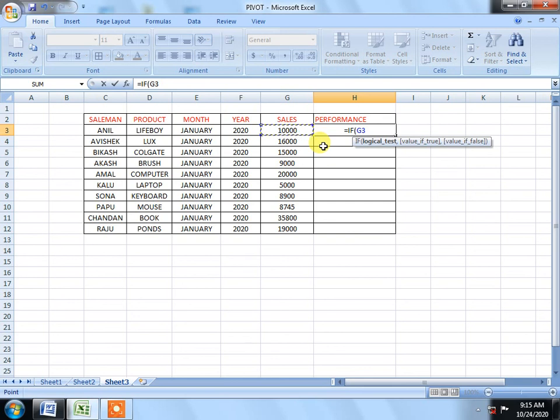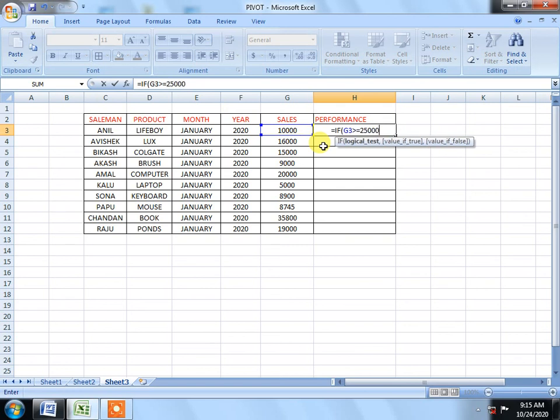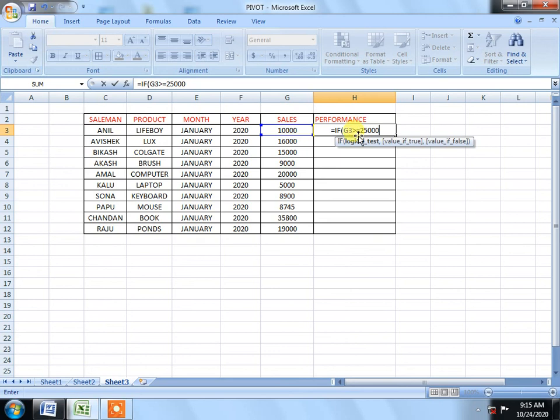We will say that G3 is above 50,000. We will show target complete.